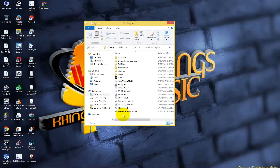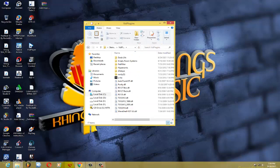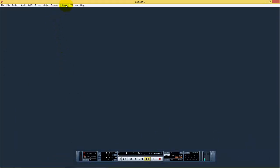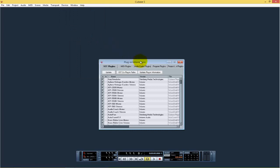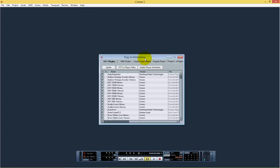After pasting it, you are not done yet — don't close this video. The next thing you do is come back to Cubase, then move to Devices. Click on Devices, then come to Plug-in Information. Click on Plug-in Information, then update the plug-in information.